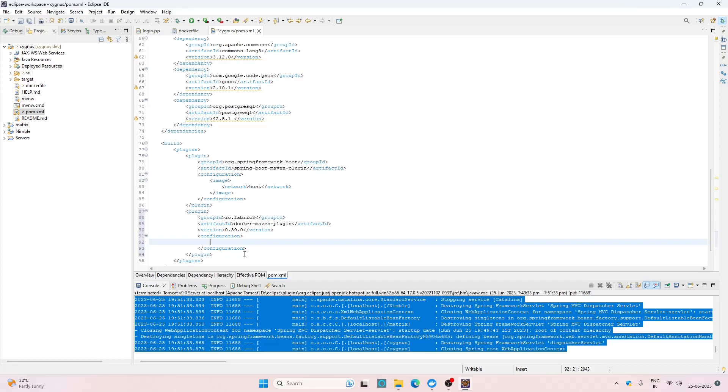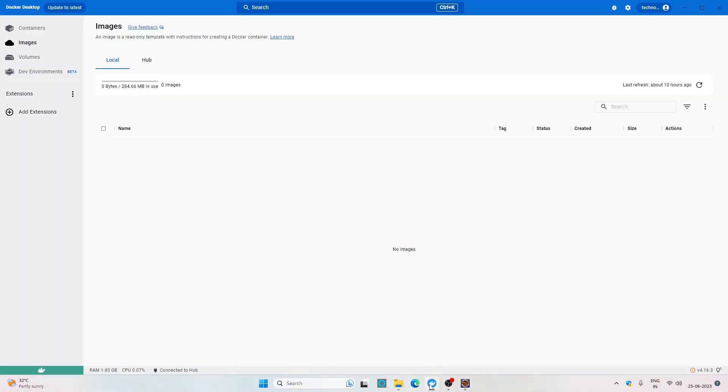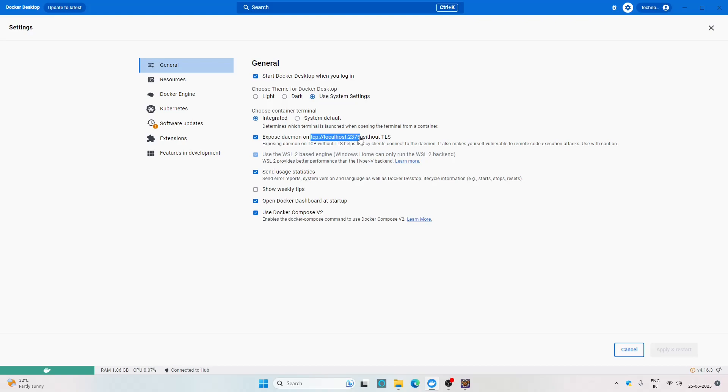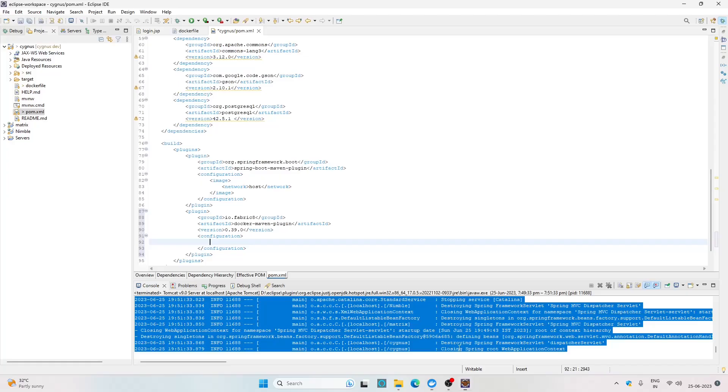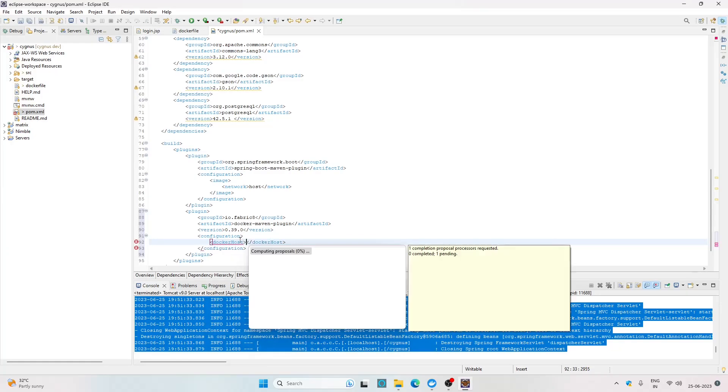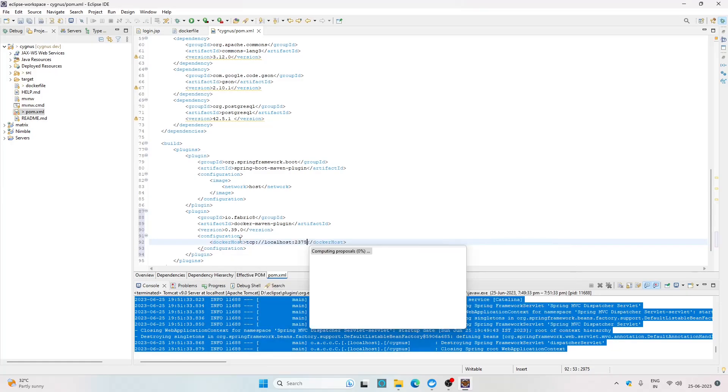Now I'm going to tell where to host the Docker image. I have Docker Desktop already installed on my system which exposes a URL to the Docker daemon. Go to settings and here you can see the URL to the daemon. Make sure this should be checked. Now copy this URL, go to your pom file, open the tag docker-host and paste the URL here.